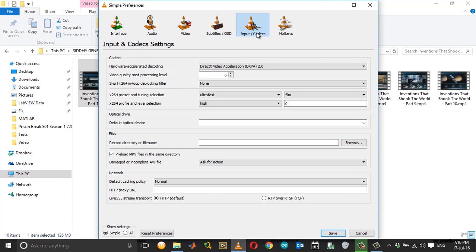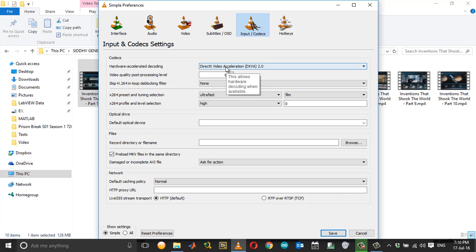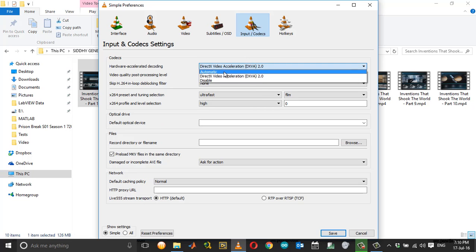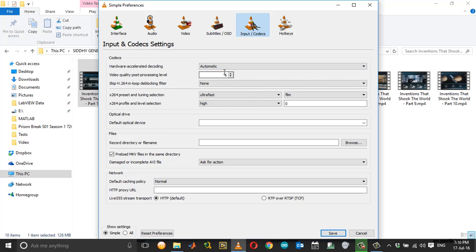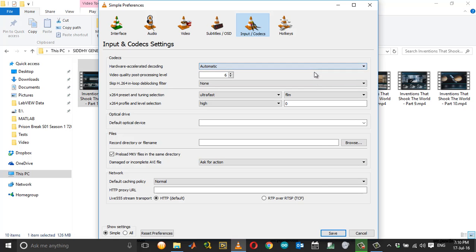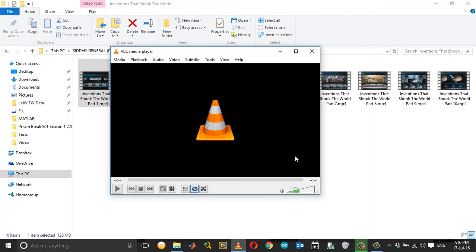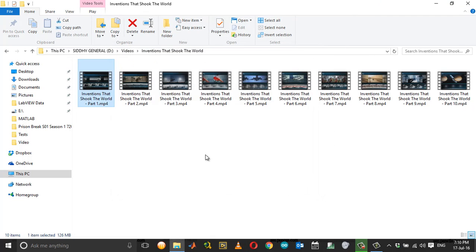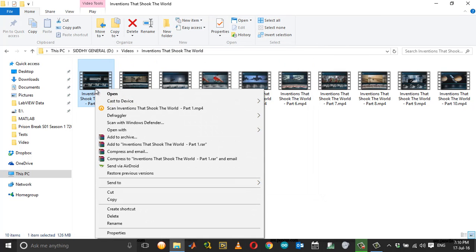Go to Input Codecs, and under Hardware Accelerated Decoding, choose Automatic. If anything else is selected instead of automatic, like DirectX or Disabled or whatever it is, please change it to Automatic. Click Save, close, and now restart your VLC player.